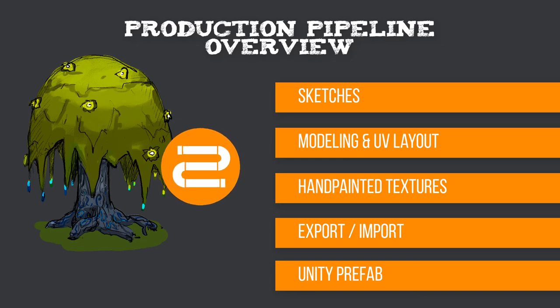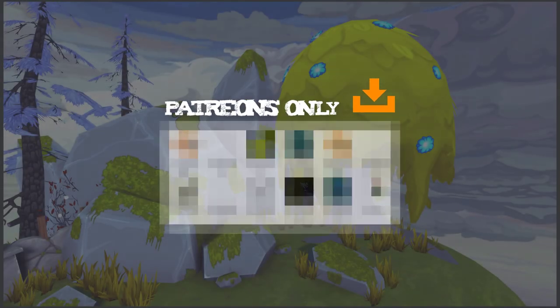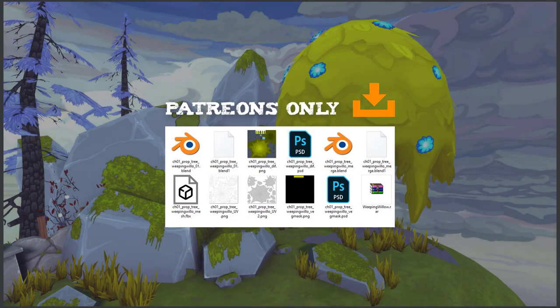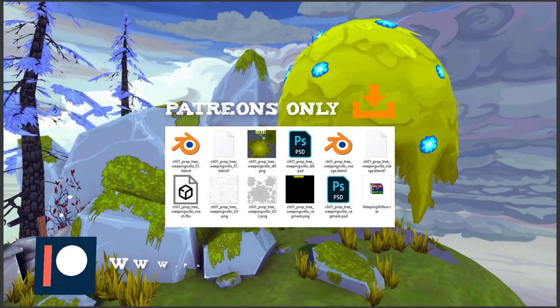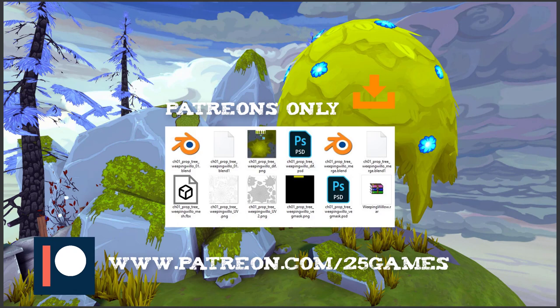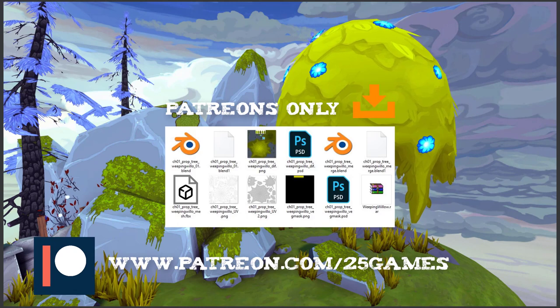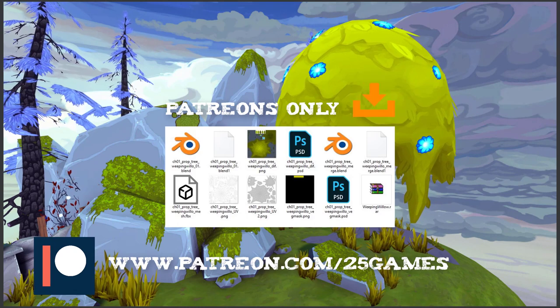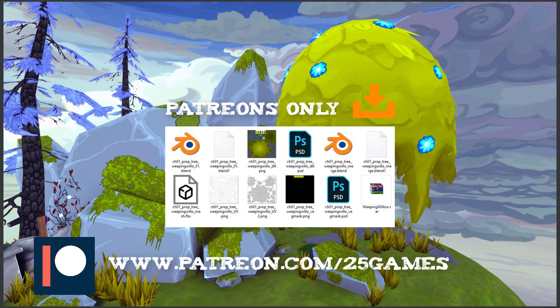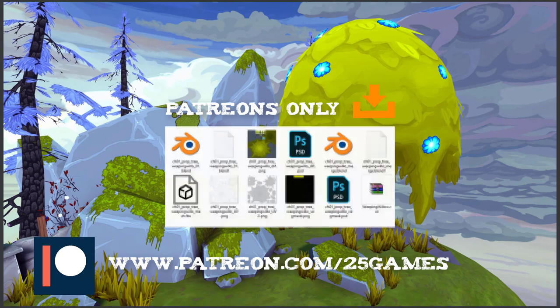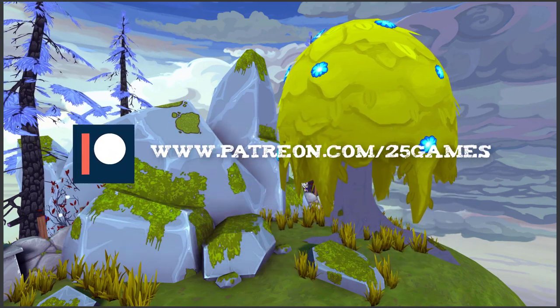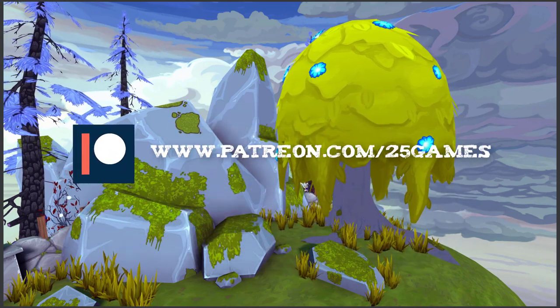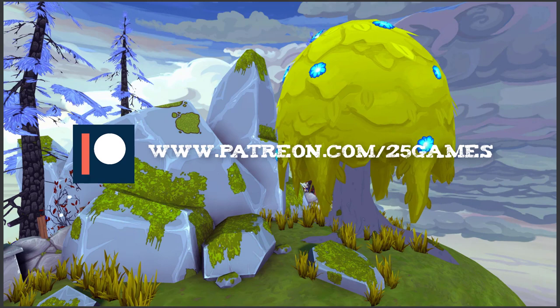I have an important announcement: all project data for this video will be available for our patrons as from now. You can download every created work file, use it or try to create the object of this tutorial with our help. Being a patron of 25Games wasn't that good as never before.